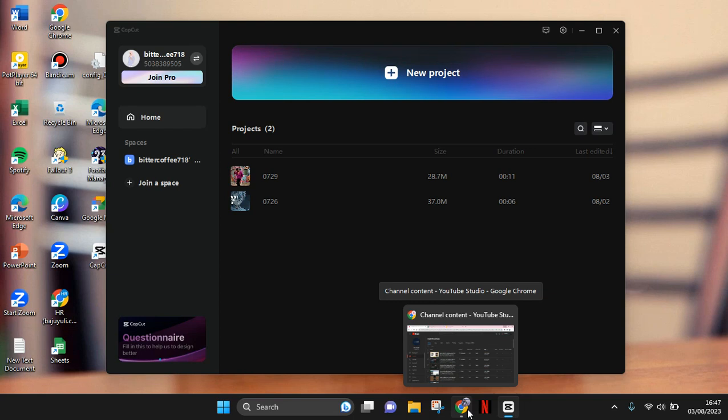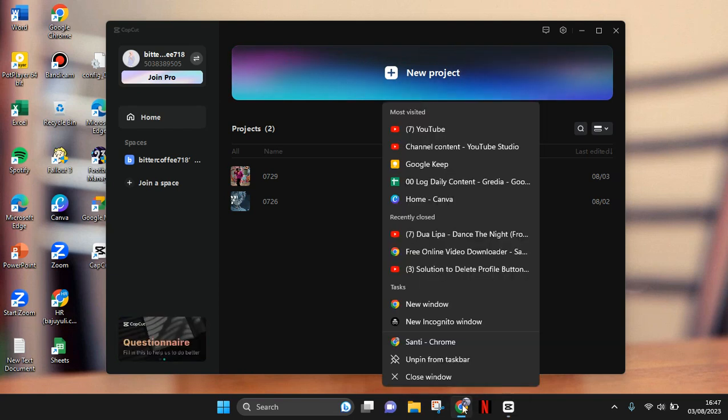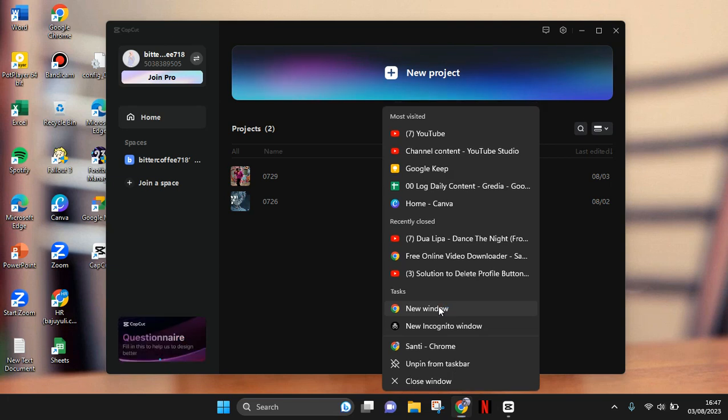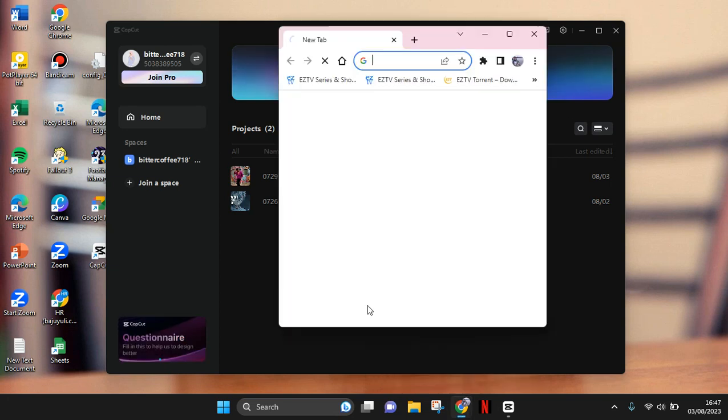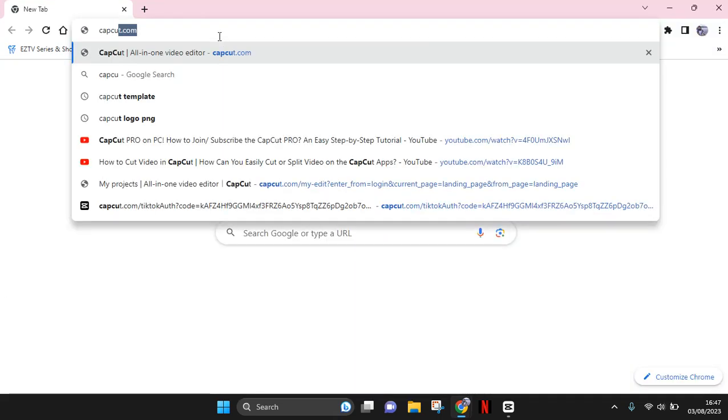So you need to go to your browser. Okay, and then here go to capcut.com.